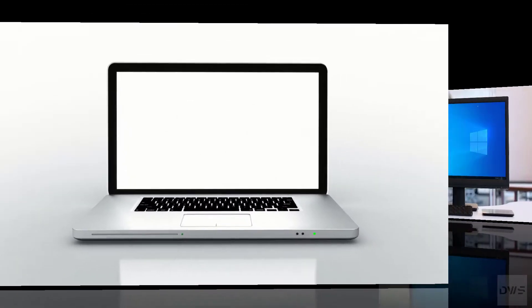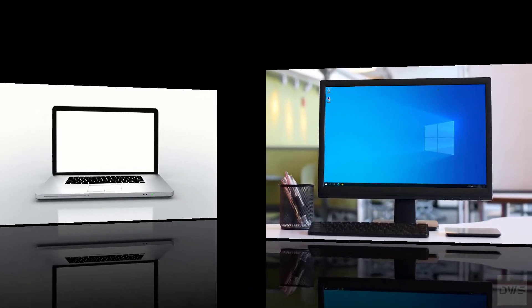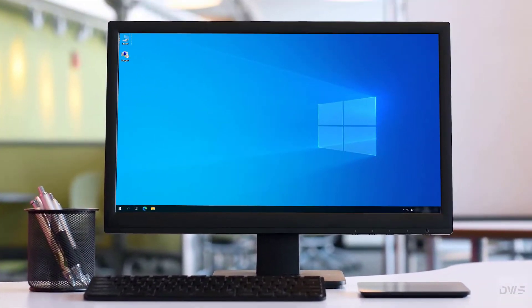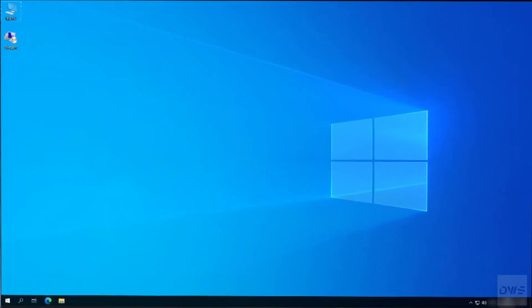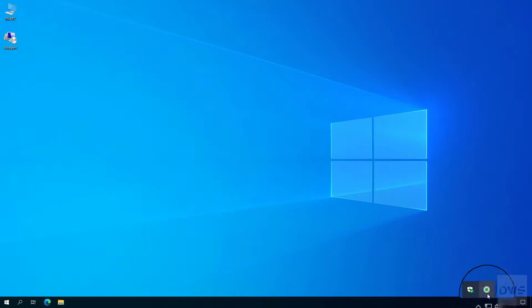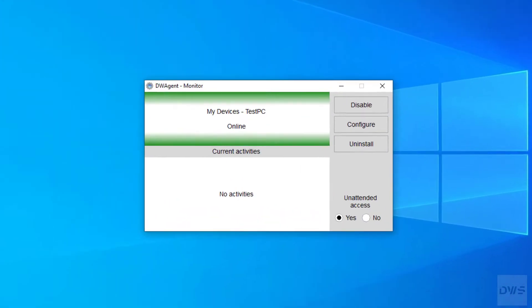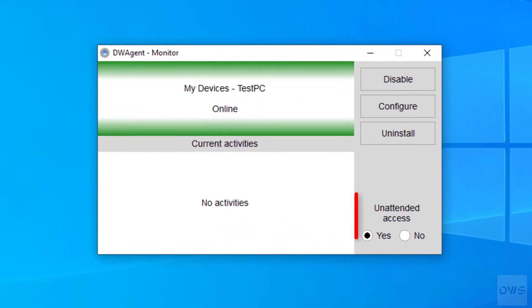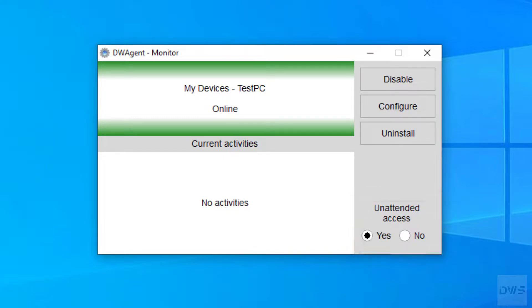First, let's see the agent. Open the monitor. The unattended access function can be set here. You have two choices.